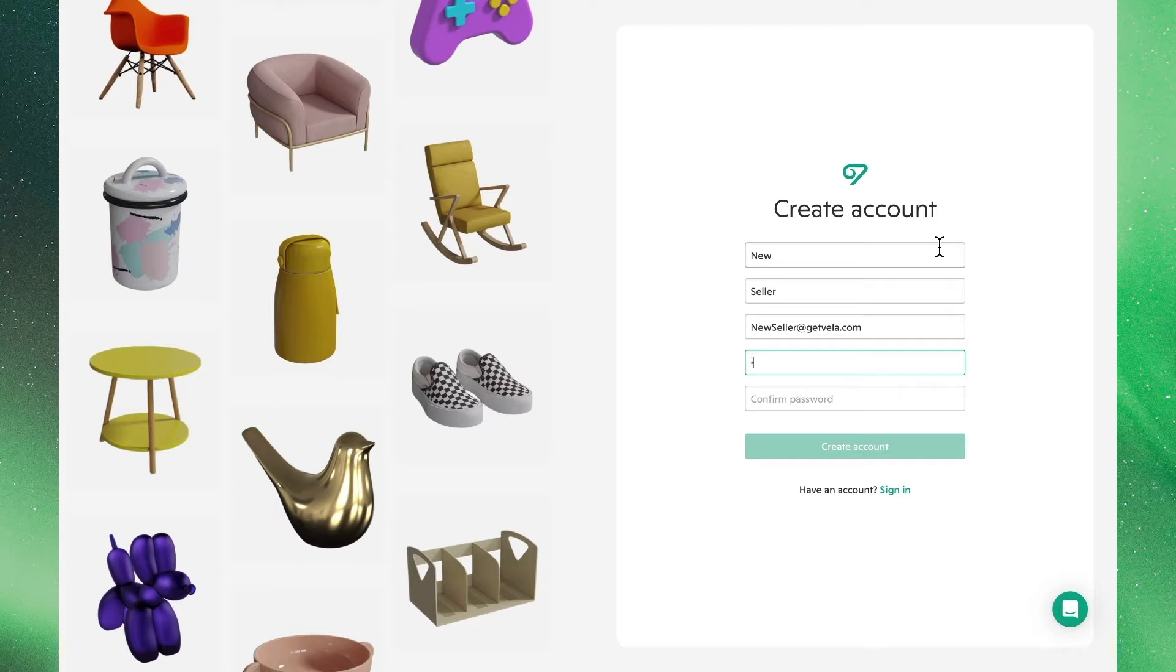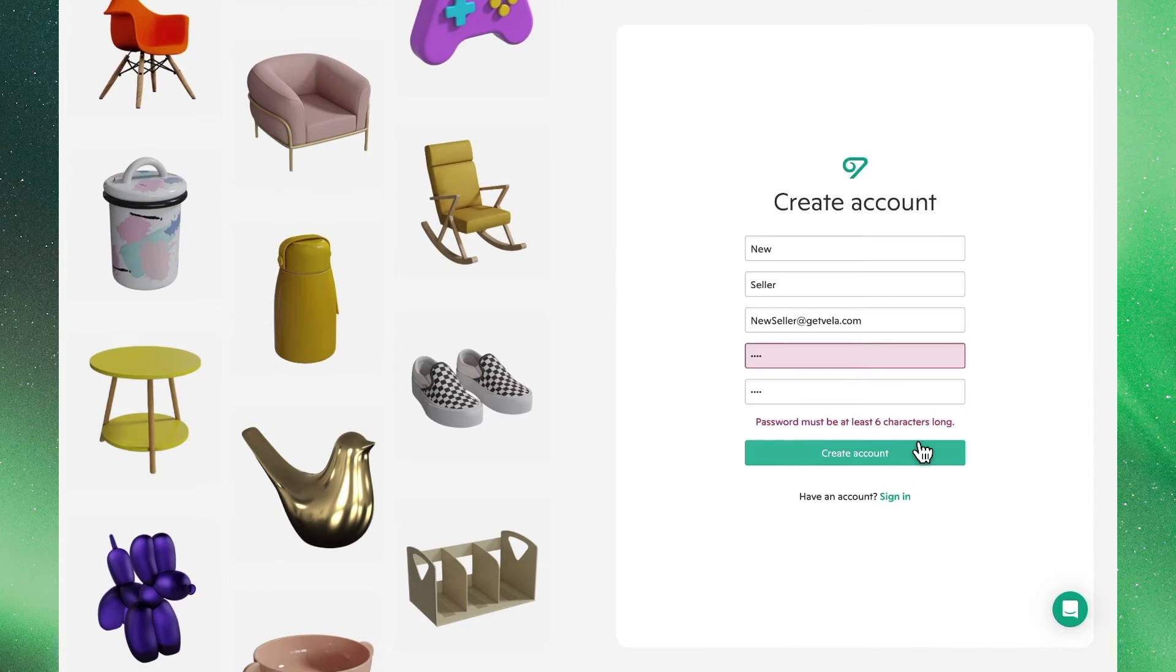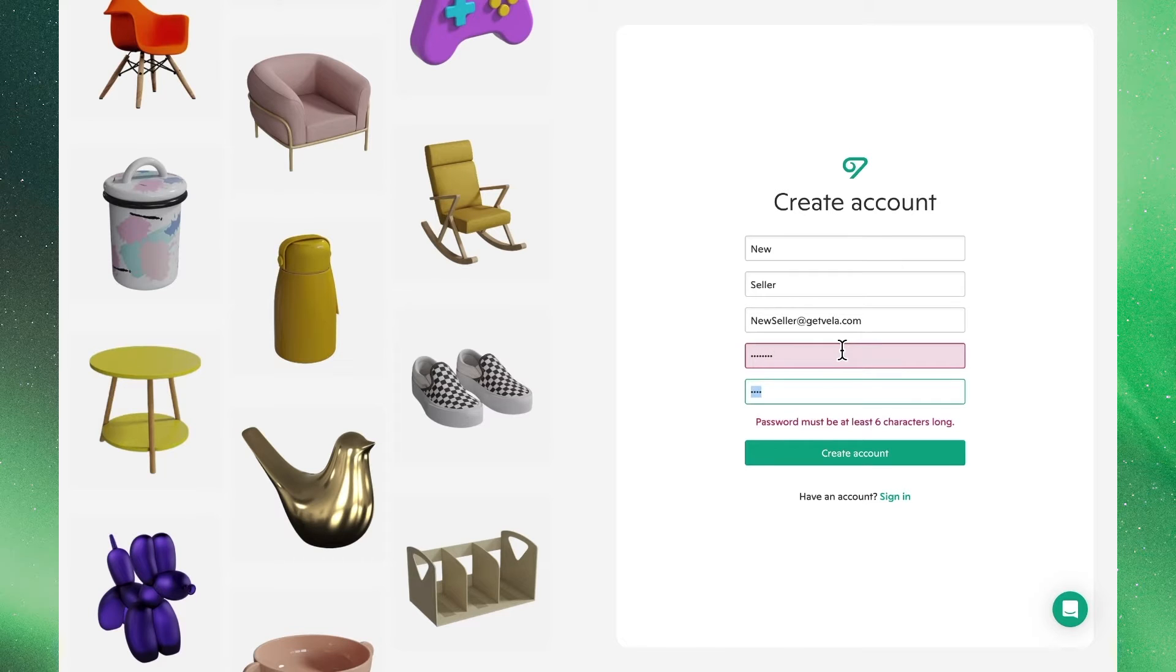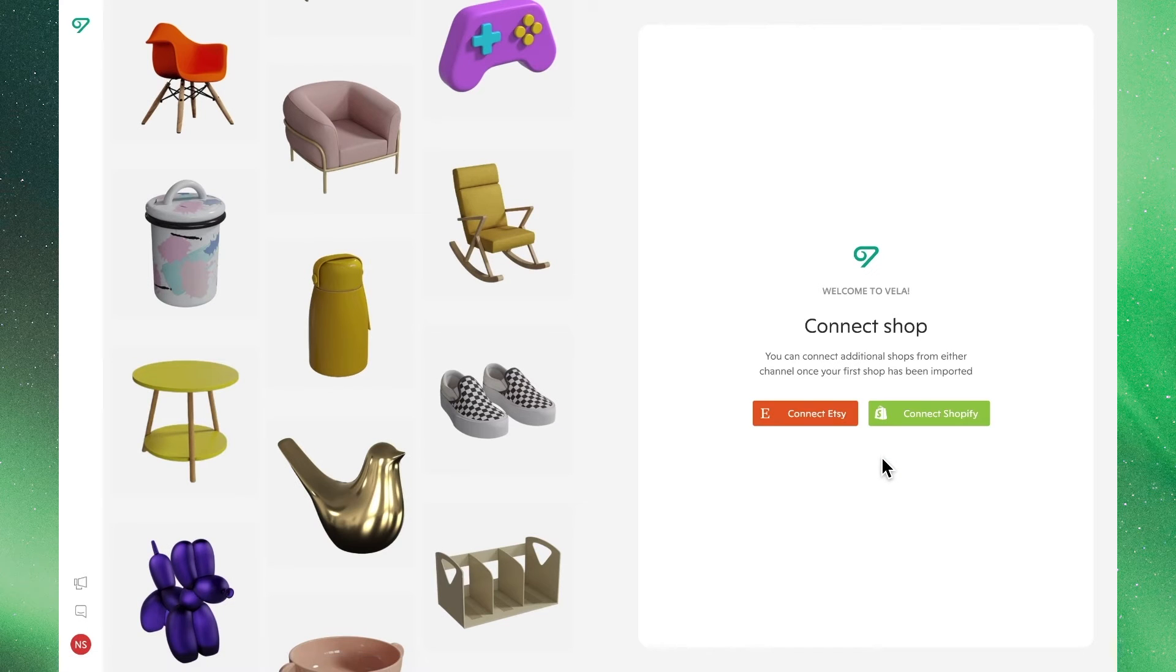Note that the email doesn't have to be the same as for your Etsy or Shopify shops, and your email can be independent of those shops. Once we've set up our basic details, we'll click Create Account.